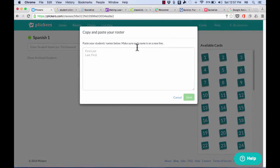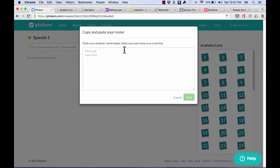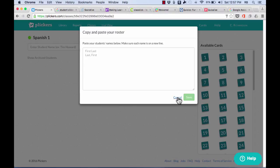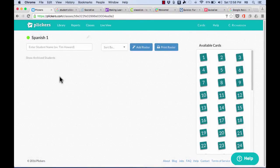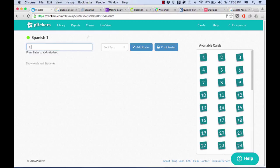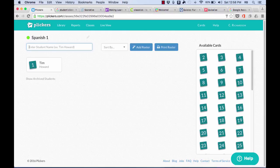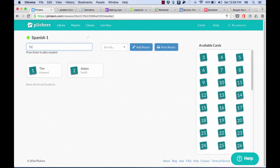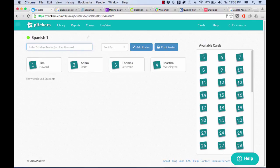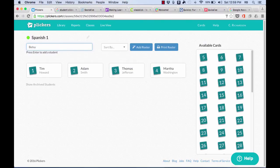I could click add roster, and let's say I have a class roster in a grading tool that I use, or a learning management system, an LMS, or somewhere else. I could just copy that roster and then paste it in here. Notice that each name has to be on a new line, and it should be last name, comma, first name. So that's one way to add students into your class rosters. Another way is the old-fashioned way. I can just go in and type in the student's name, hit enter, and it adds the student to my class roster. So I can go in and type in each person one at a time to add them into my class.